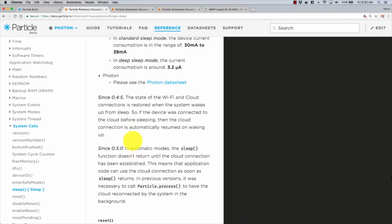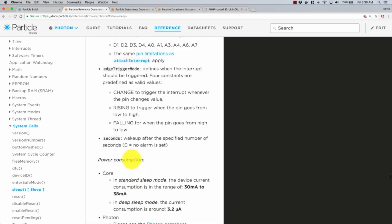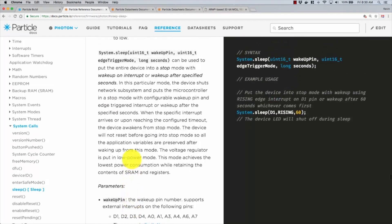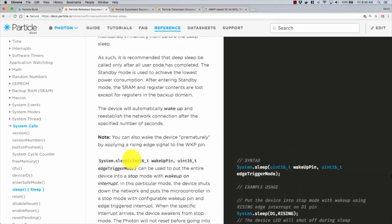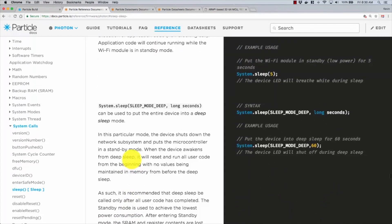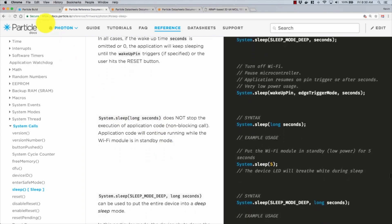And then it says this means that application code can use the cloud connection as soon as sleep returns. When taken together, it's a little bit hard to understand. At least for me it was, where I assumed that meant for semi-automatic and manual mode. It does not. It applies to all of the modes. So let's see how that works right now.